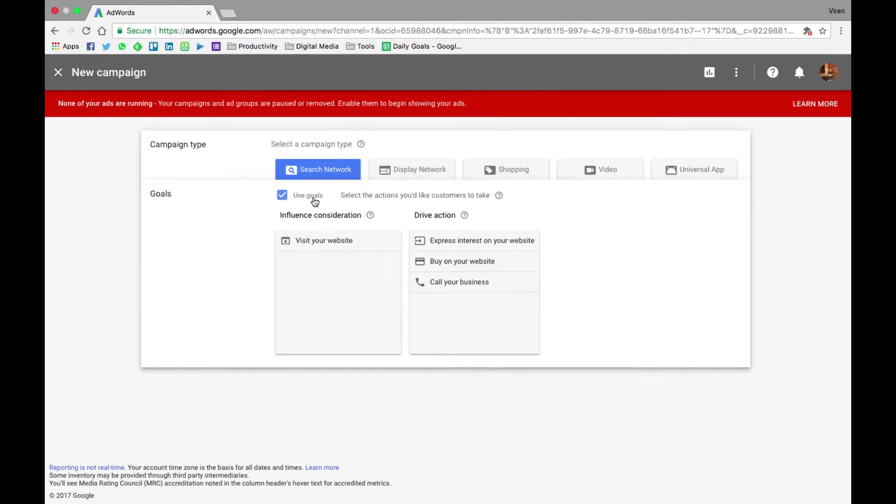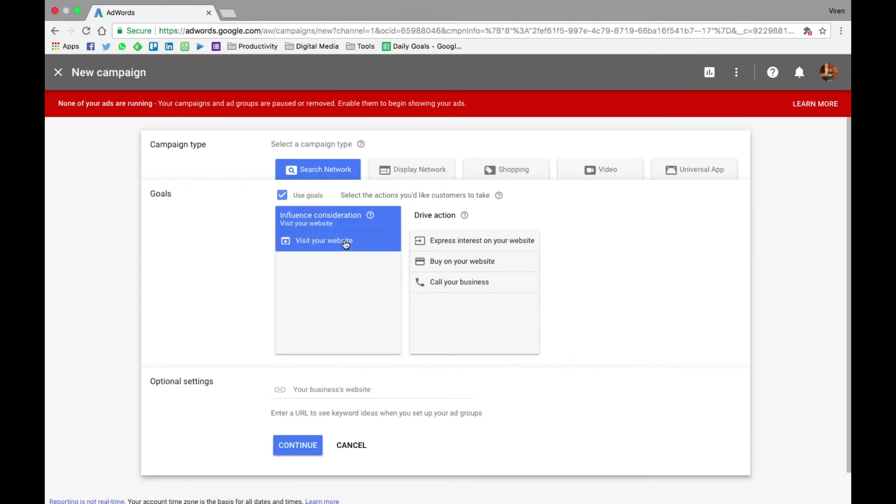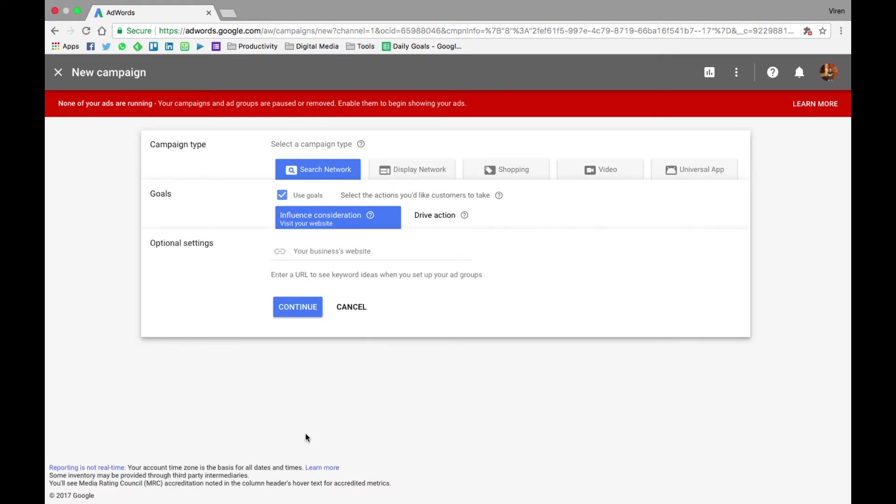Basically, the search ad will let you create ads on the Google search platform as well as their partner networks. So first you have to define a goal. You have to select whether you want visits to your website or checkouts on your website, or if you want them to call your business. In this case, your ad is going to have a phone number and will be searchable through smartphones, and users can give you a call directly from your ad. For now, let me just select visits to the website, and the optional setting gives you an option to add the business address, but let me just continue for now.